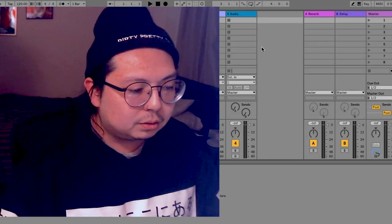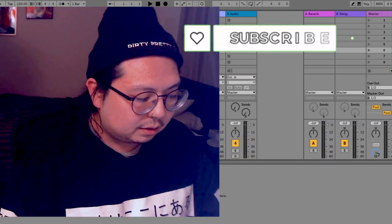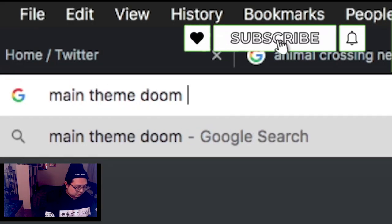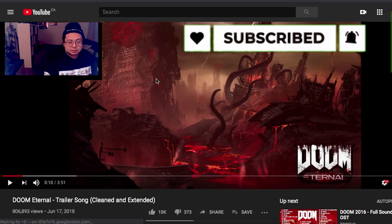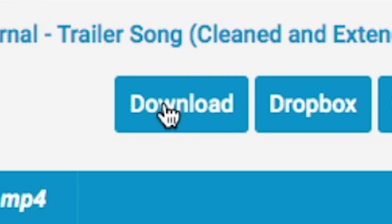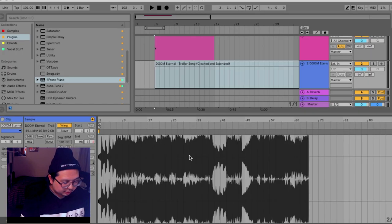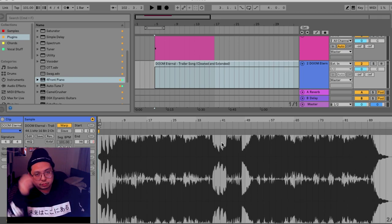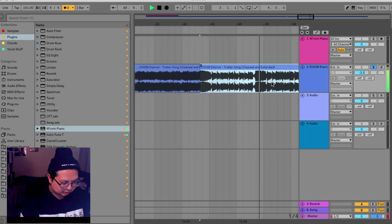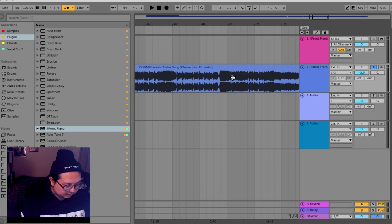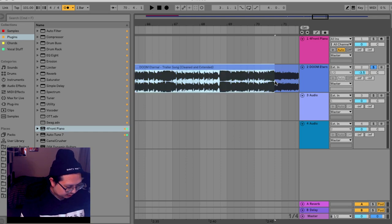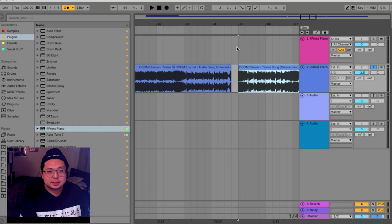So today we're going to be matching up Animal Crossing and Doom. I figured the easiest way to do it is to use the Doom Eternal main theme. So I'm going to use that. I went and listened to it and found a lot of really cool parts, so I can literally just take the whole section and that'll become the basis.